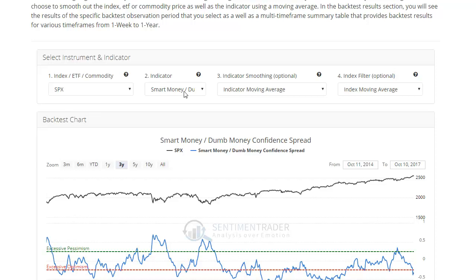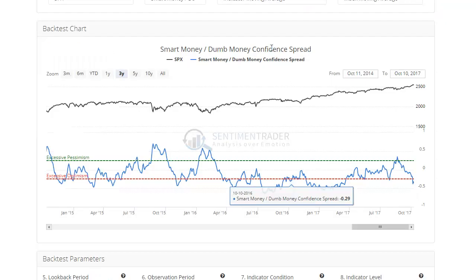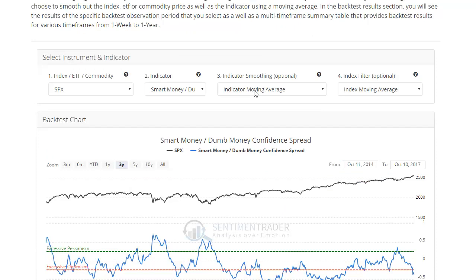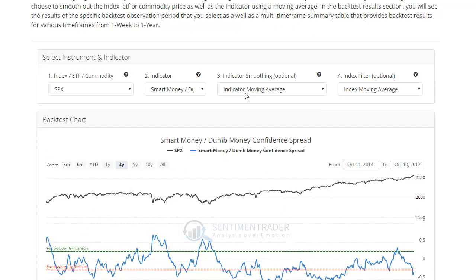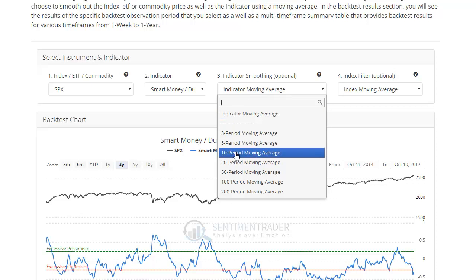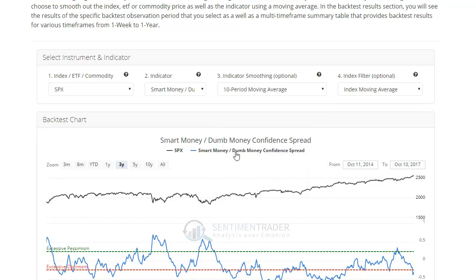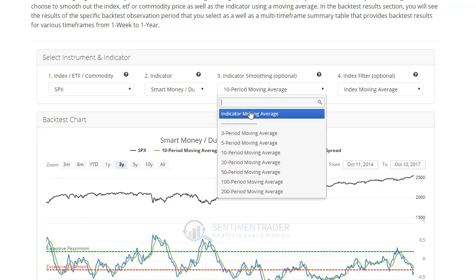We don't need to change the indicator because that's what we want to test. The indicator smoothing — if you want to see how it performs when the 10-day moving average of the spread reaches a certain level, you can select that and that'll force the backtesting engine to test the moving average and not the actual indicator. But we don't want to do that right now; we're just going to look at the raw daily value.